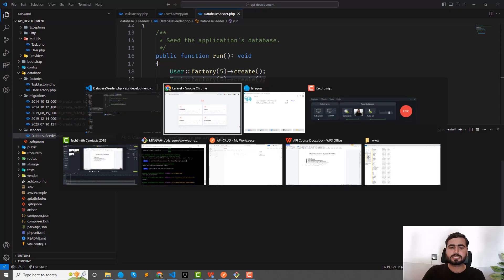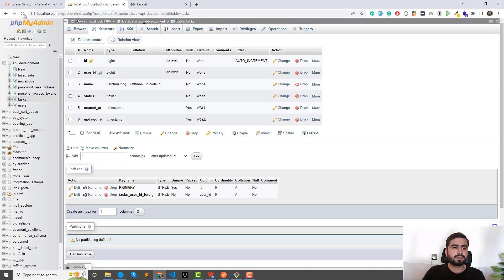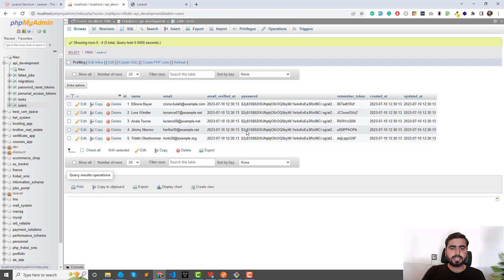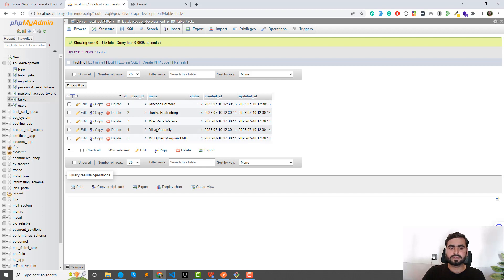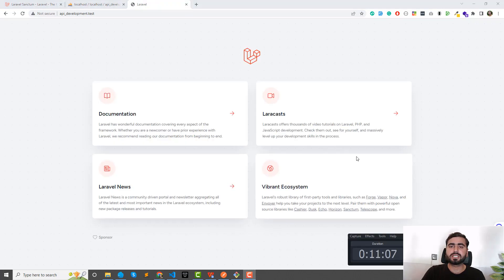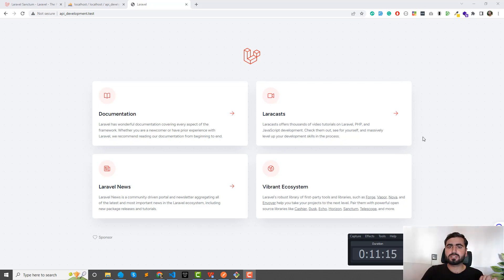Seeding database — it completed successfully. Refreshing the database: click on users and yes, we have 5 users. Go to tasks and yes, we have 5 tasks with different user IDs. We've successfully seeded fake data into the application. I'll cover the rest — including the API routes and controller logic — in the next video. If you like this video, subscribe to the channel and share your thoughts. See you in the next one!